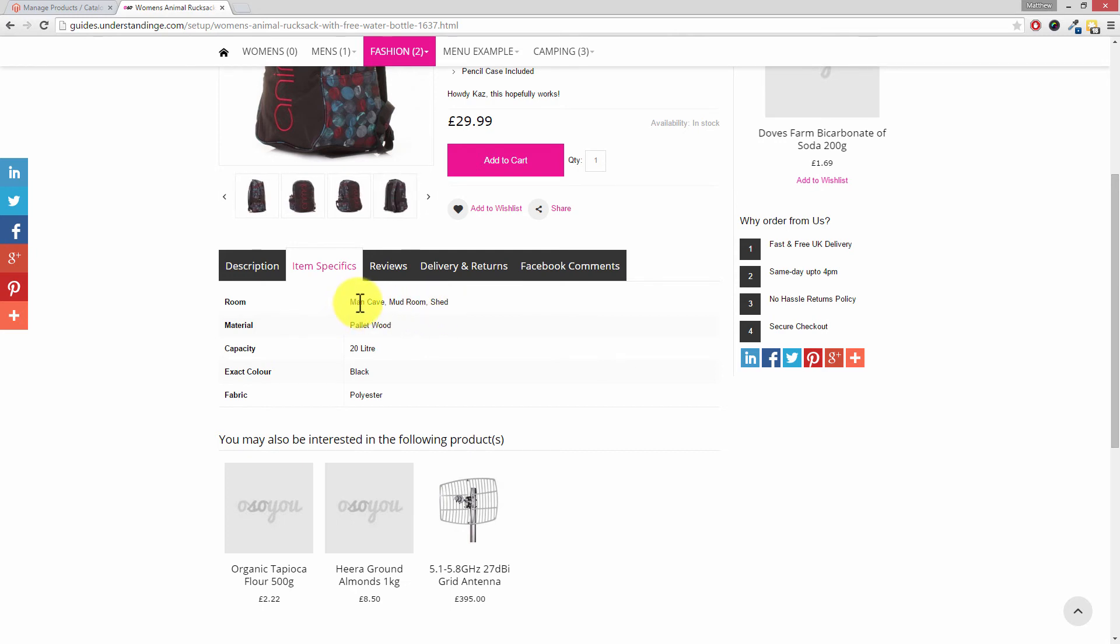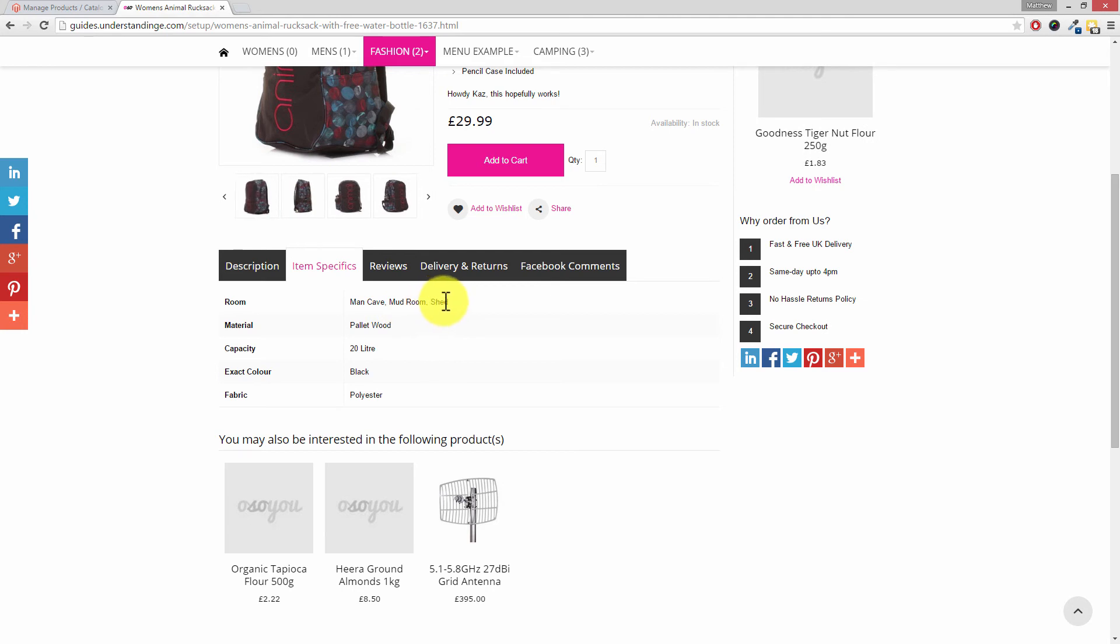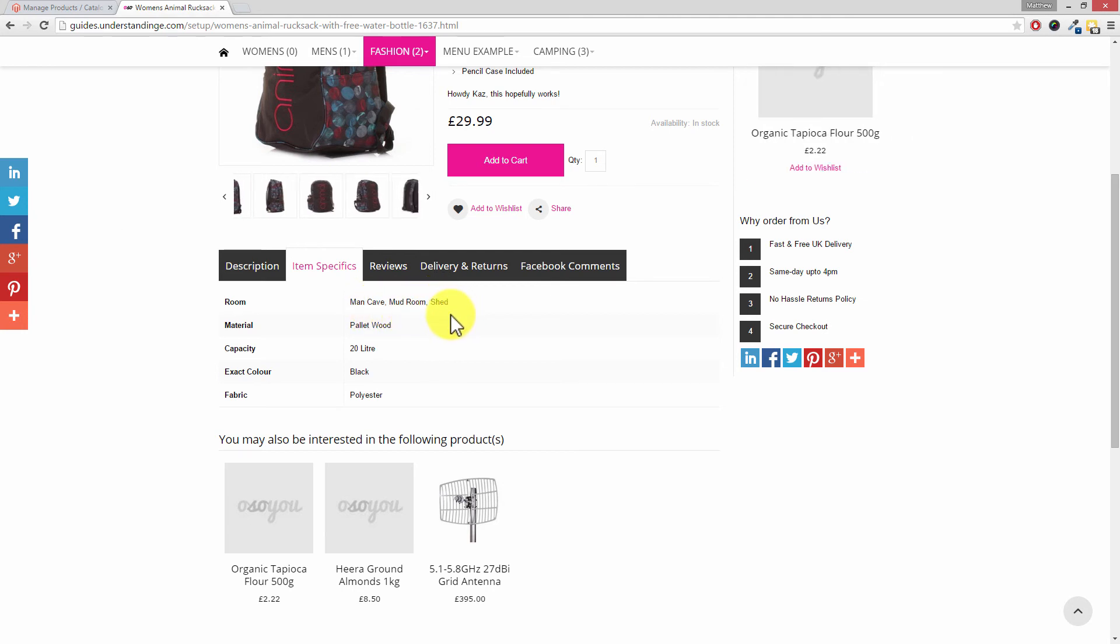Now the other reason why I like to use a man cave and mud room is Dave, can you see that they're sorted alphabetically. M A, M U, and then shed. They're sorted alphabetically with commas between them.